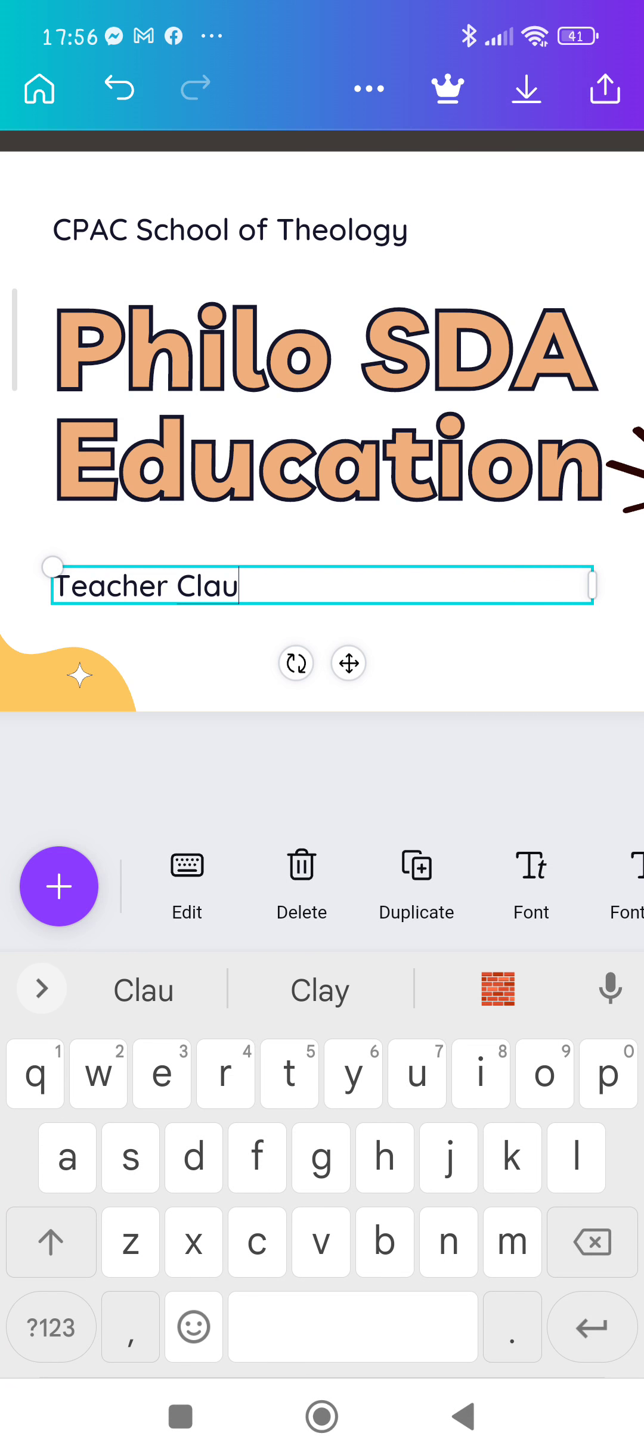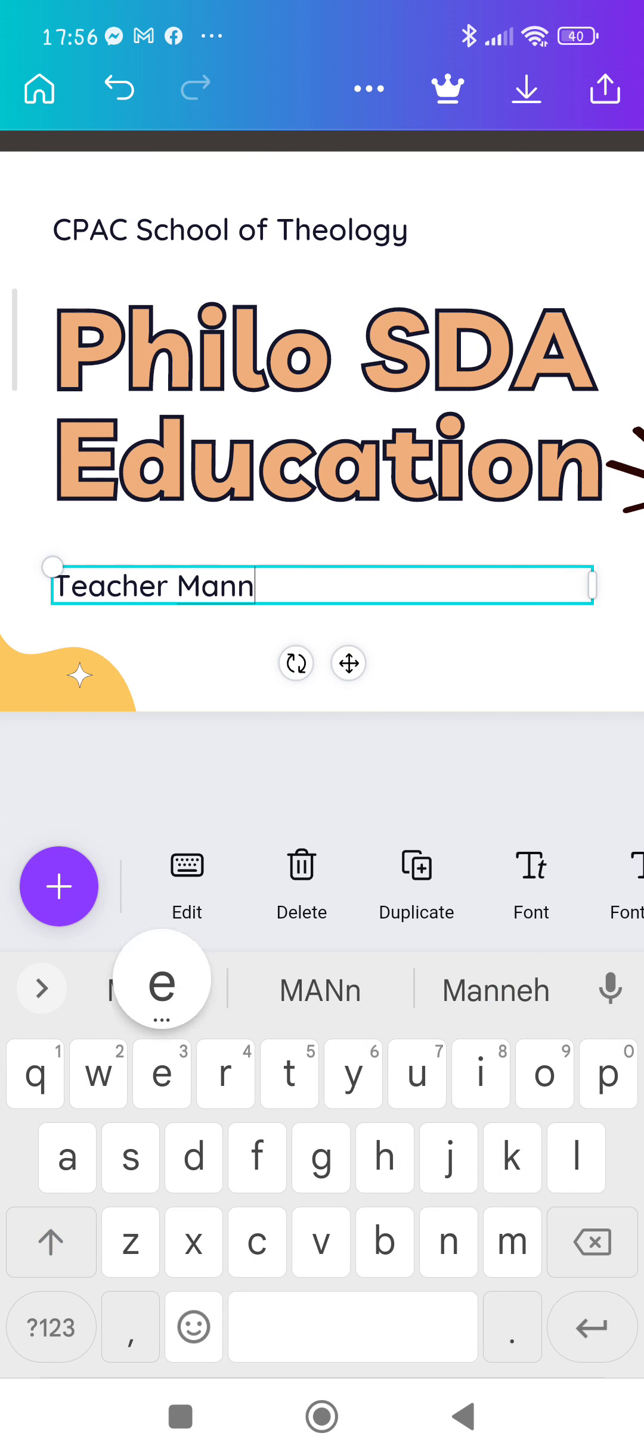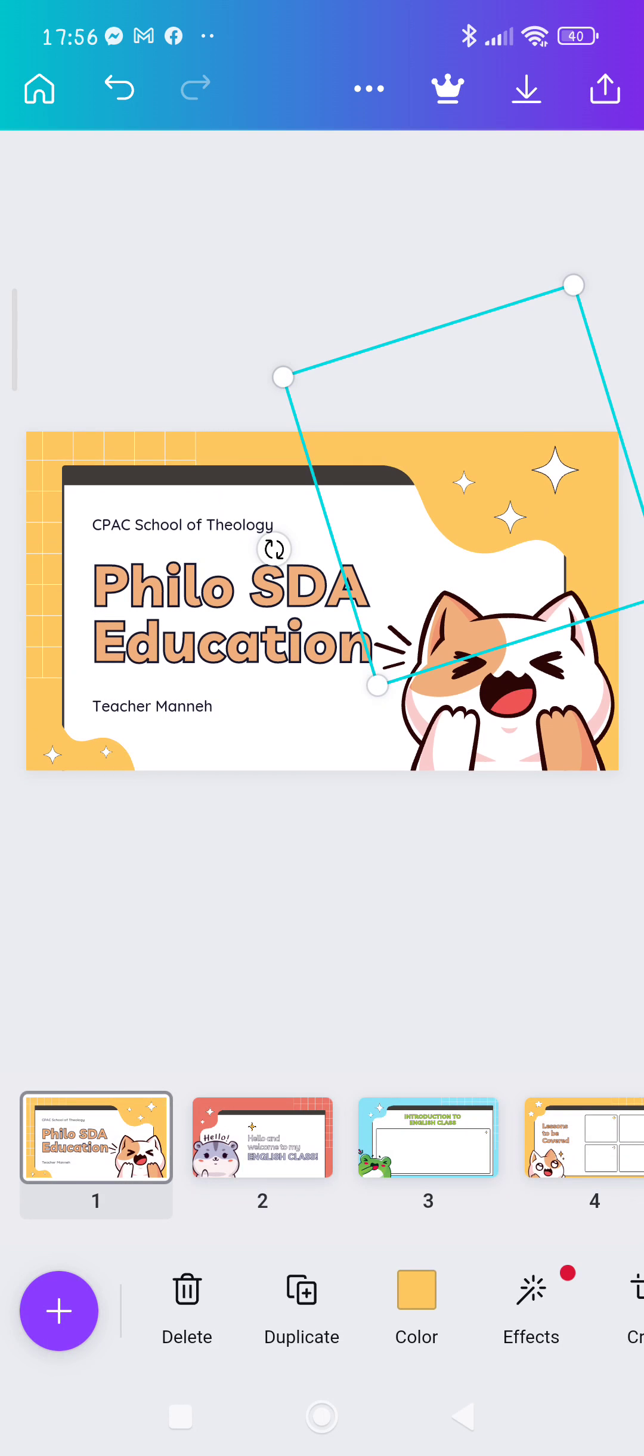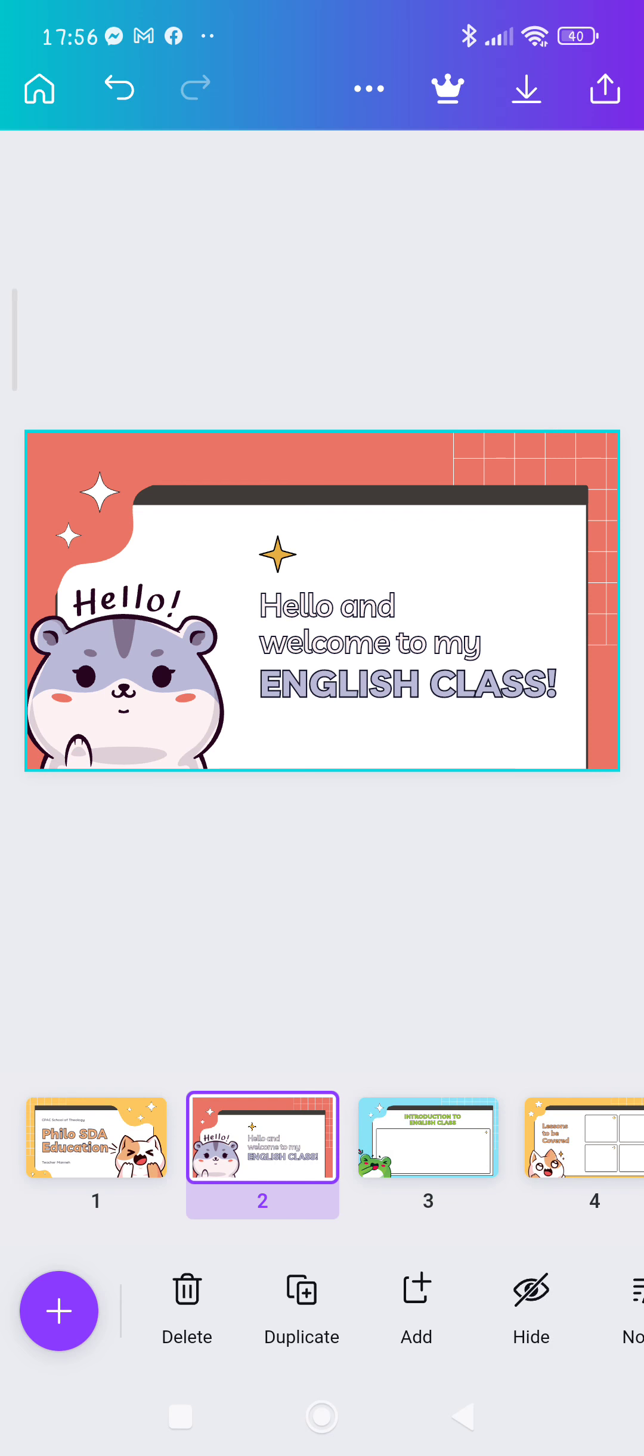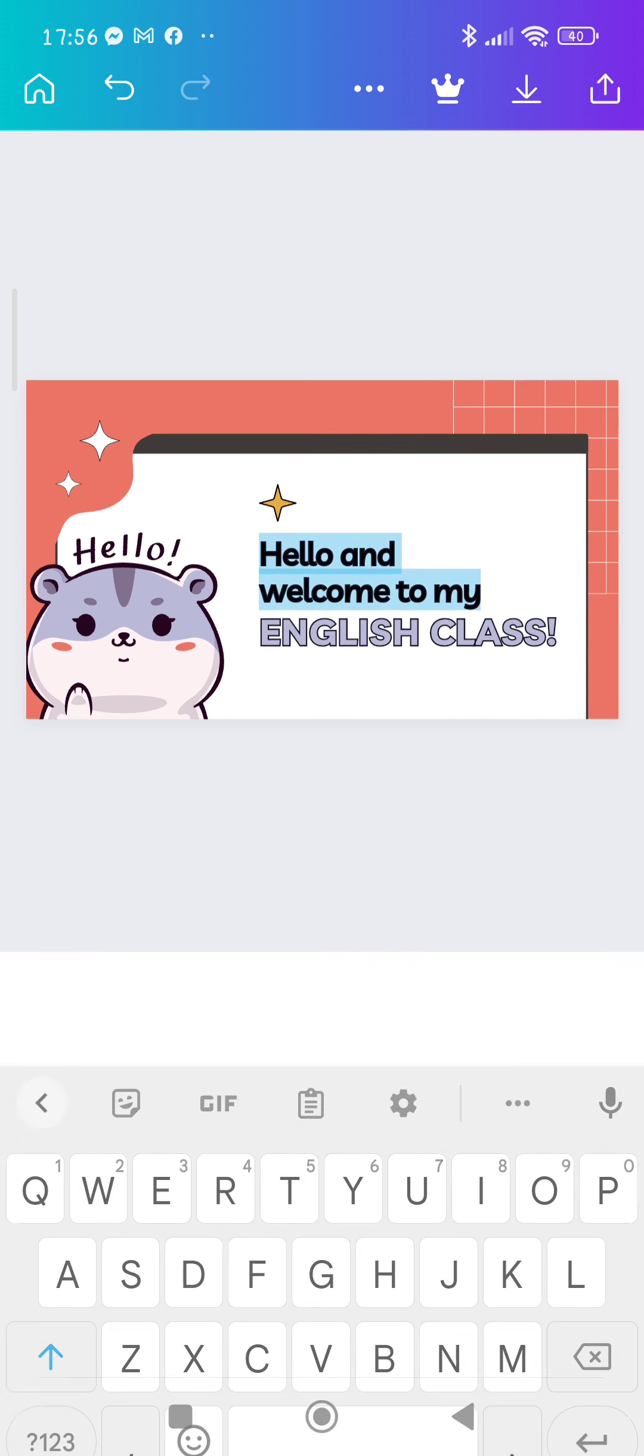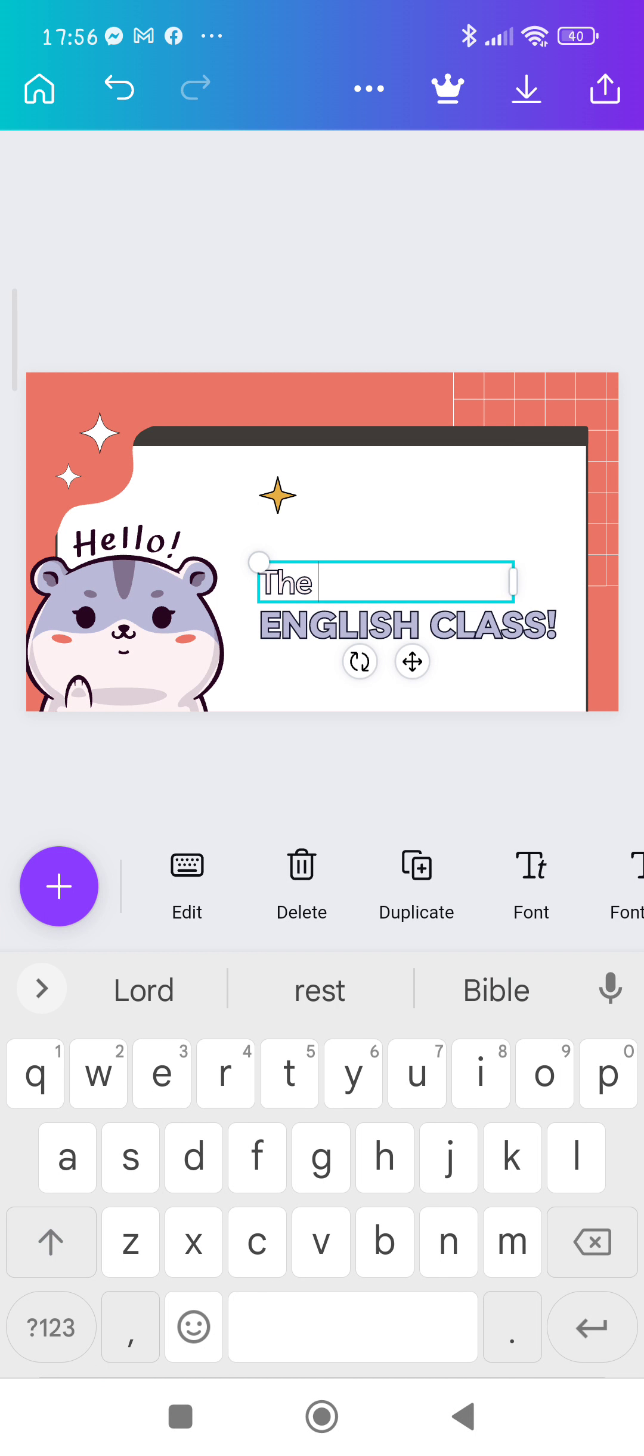All right, you're done. And then Teacher, Teacher Manny. That's it, see? So you're done with that. Then you go to the next one and you can change whatever you like.